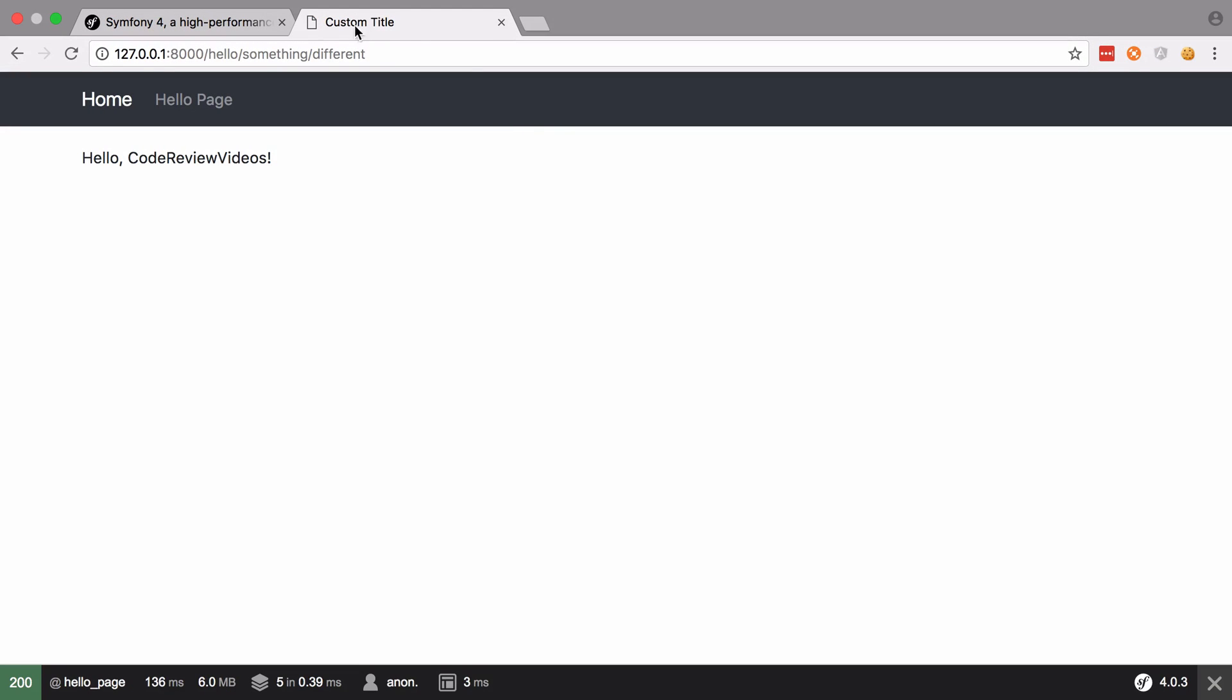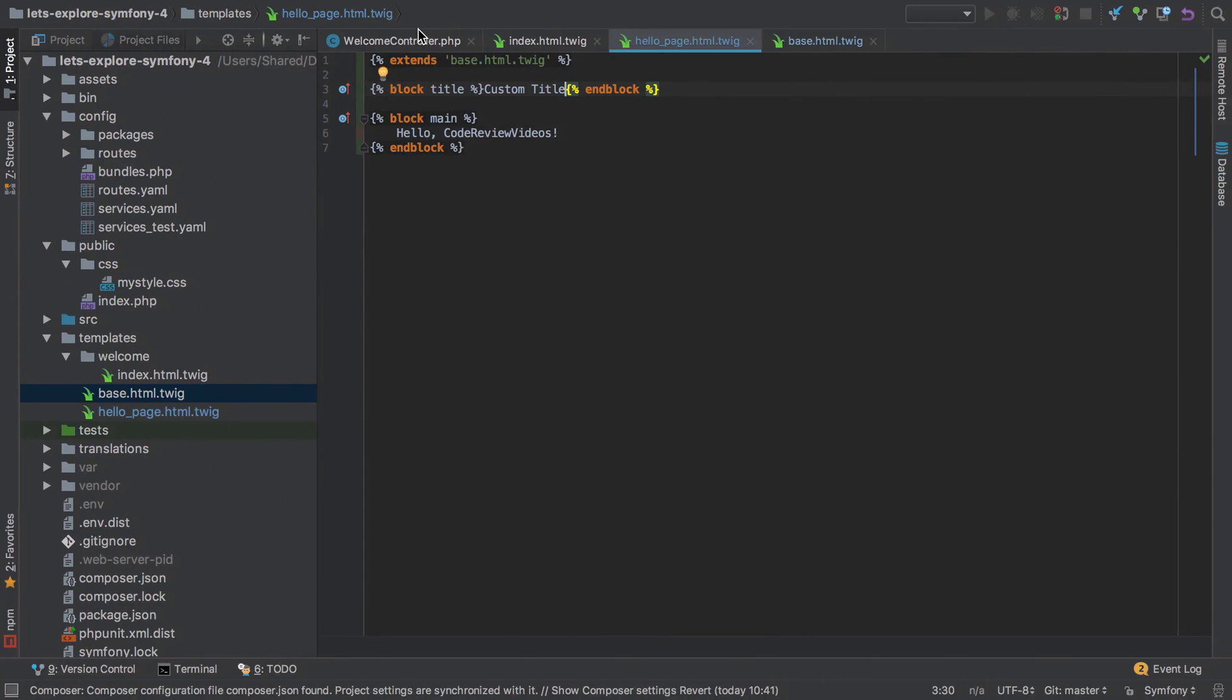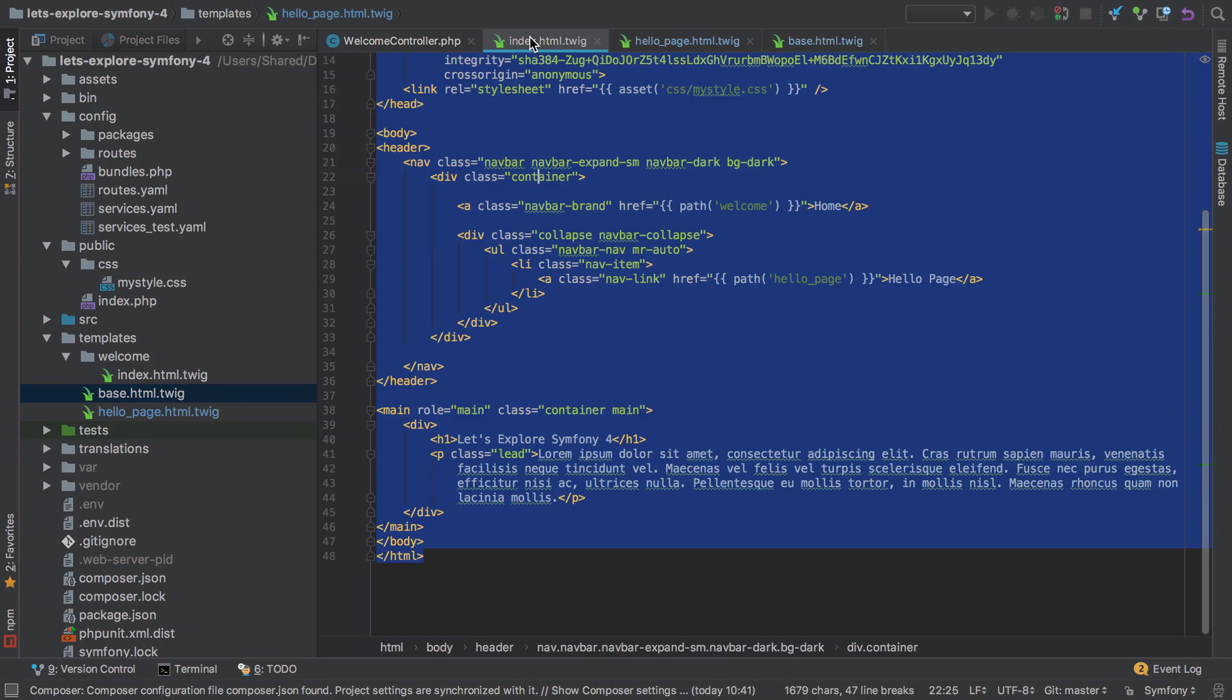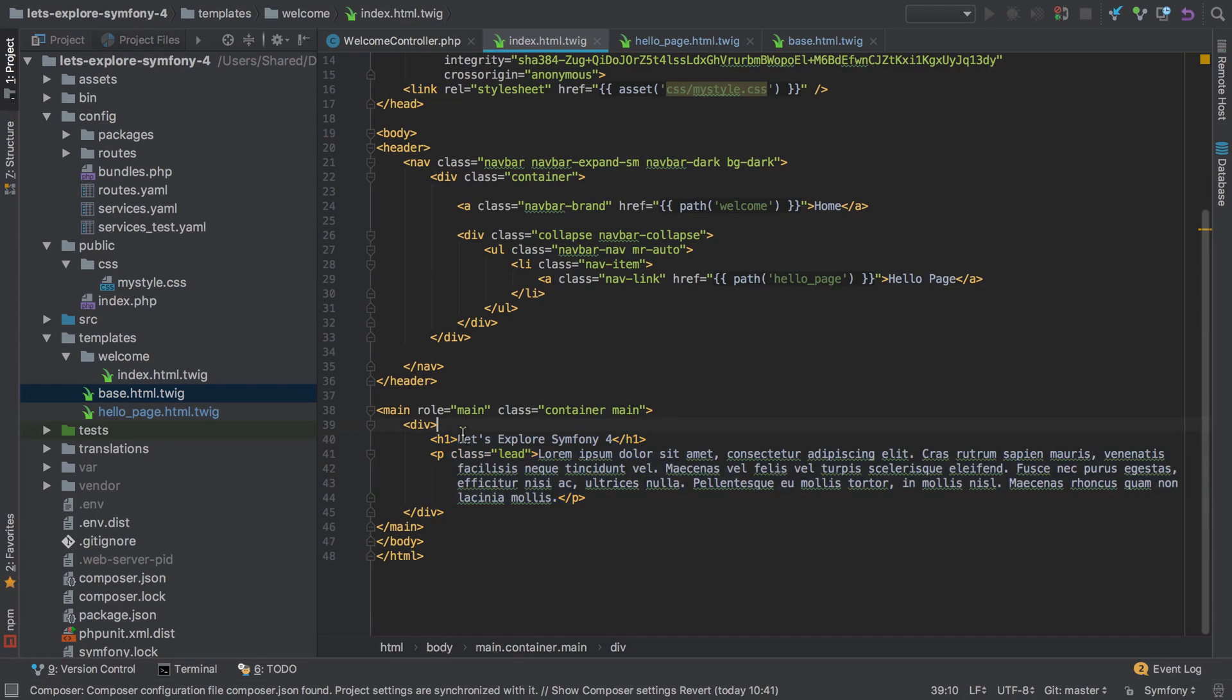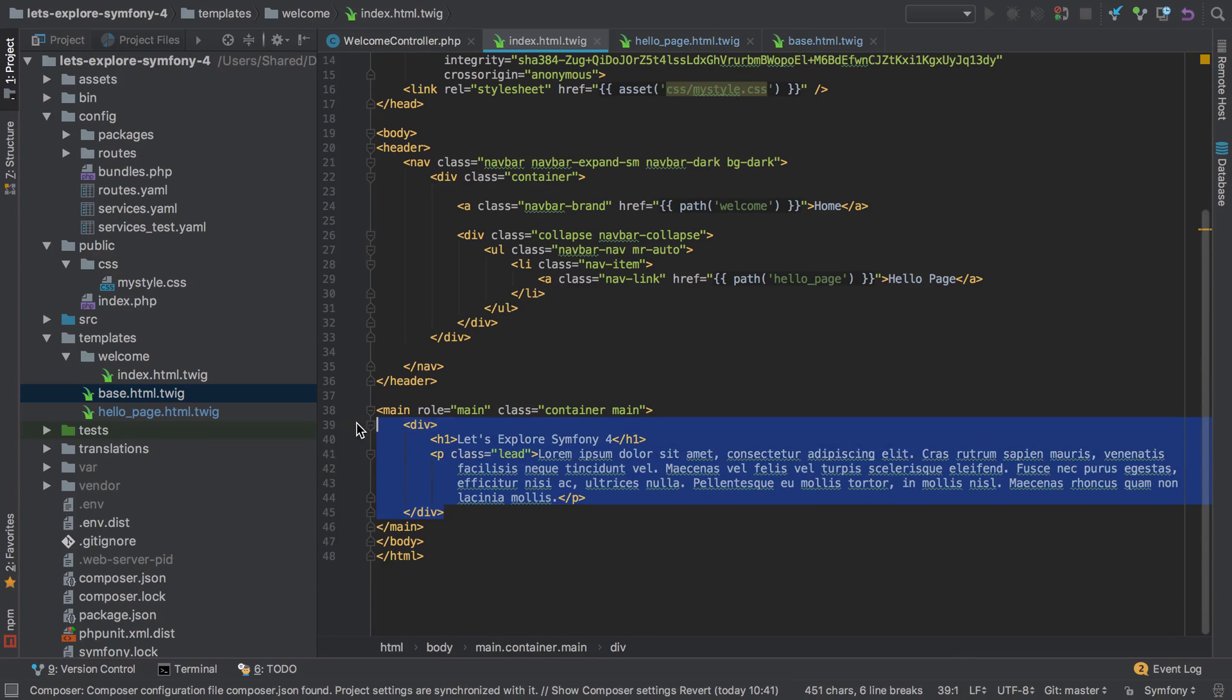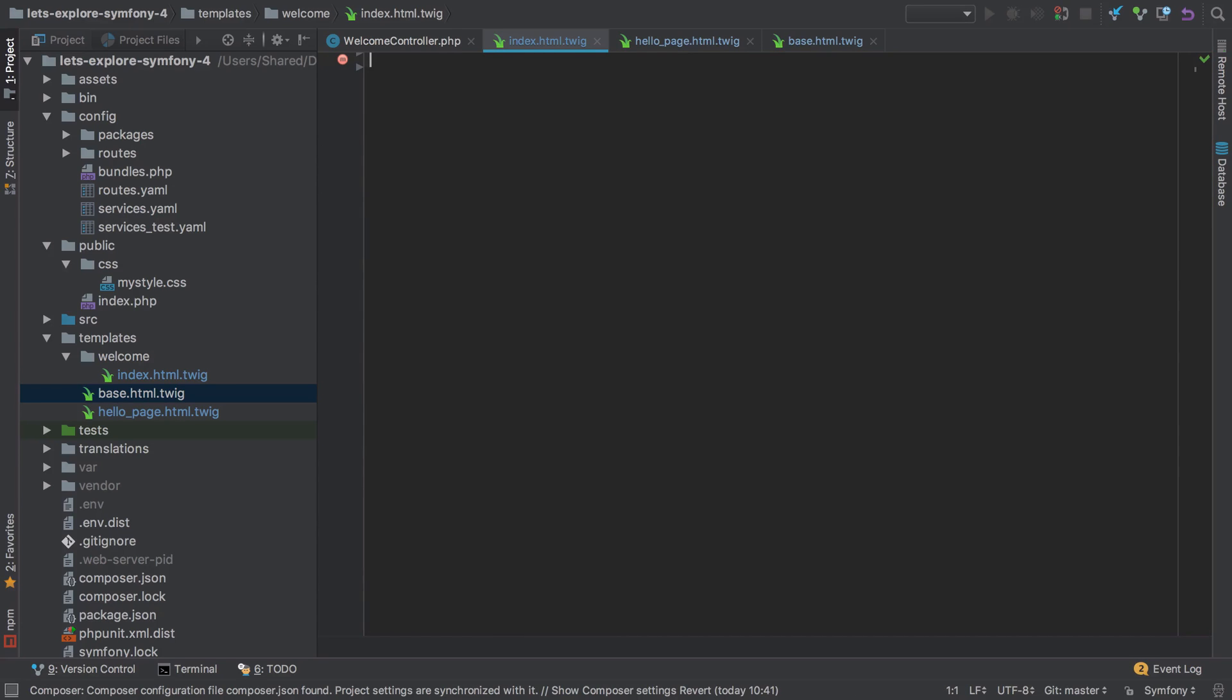There you go, got a custom title. So let's repeat the same process for our index.html.twig. Well, all that we need is this section here. We also want the div, I suppose, so same thing. Cut that out, select everything with command A, delete it. Extends the base, and then define our custom block main.